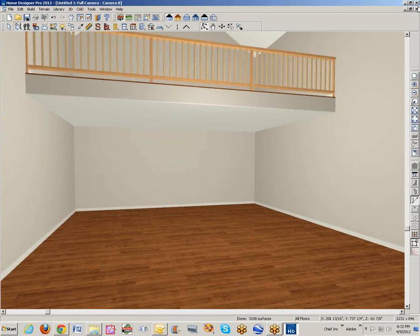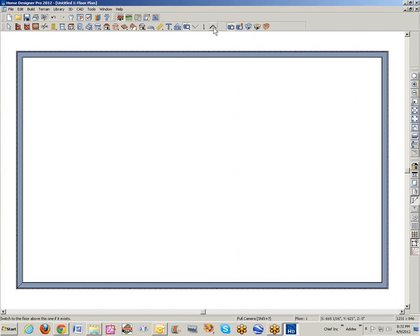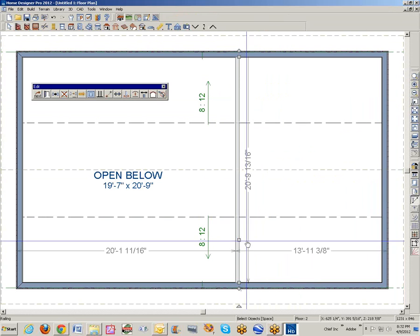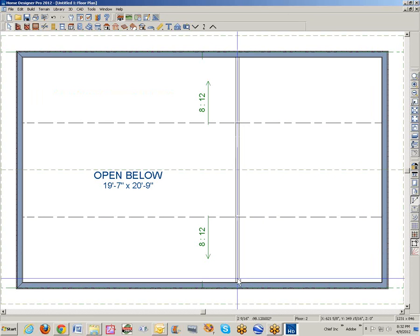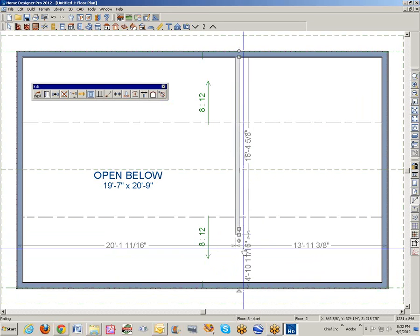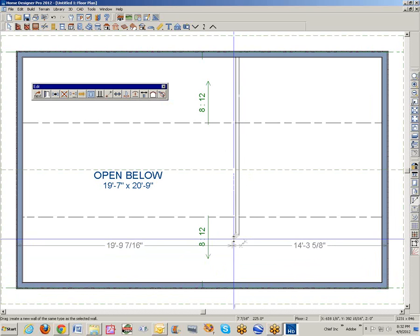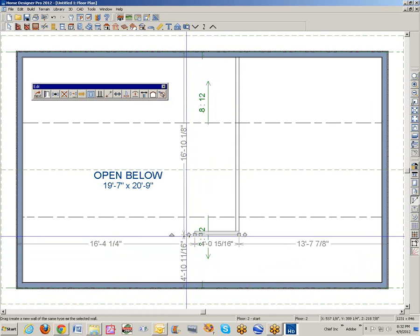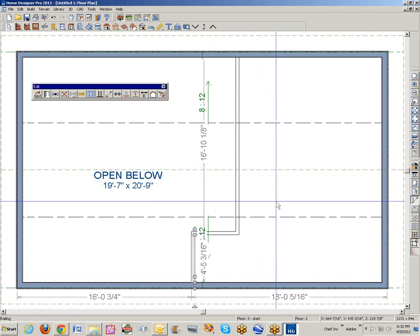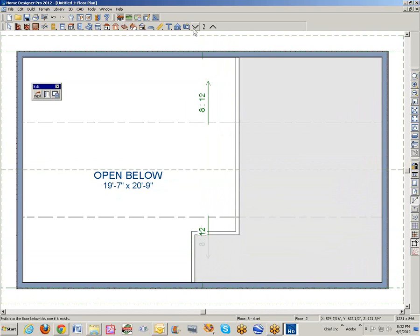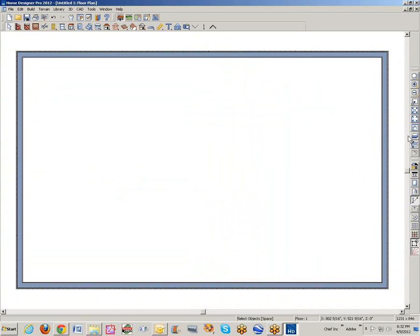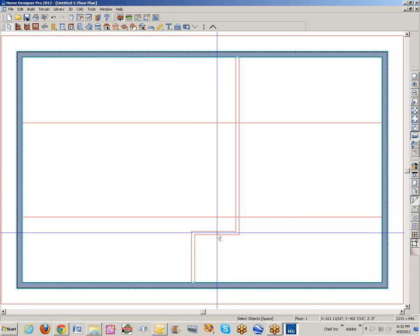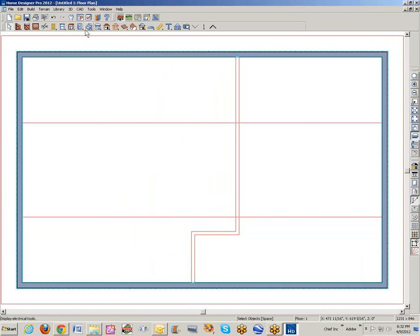Now we need a stairwell. So I'm going to go up here and pull this railing back. Pull that back. I'm going to create a landing. I'm not going to be real careful about the dimensions. I'm just kind of demonstrating. So there's my landing and go down here, turn on the reference display. And so I can see that's where my landing entrance is.